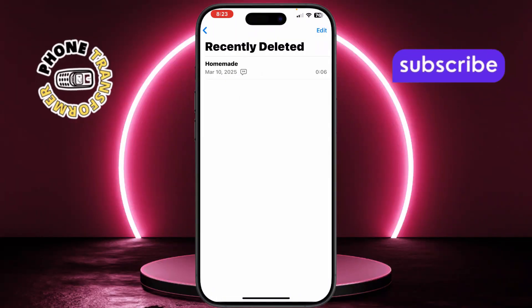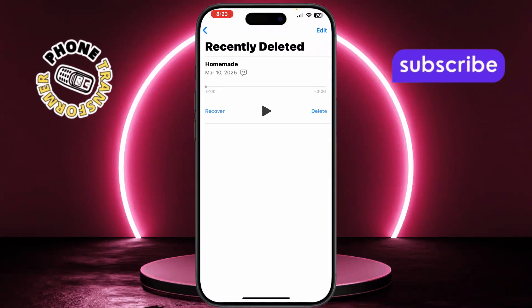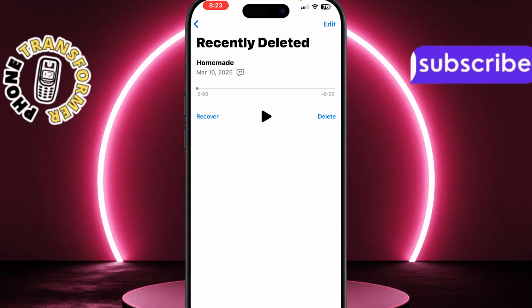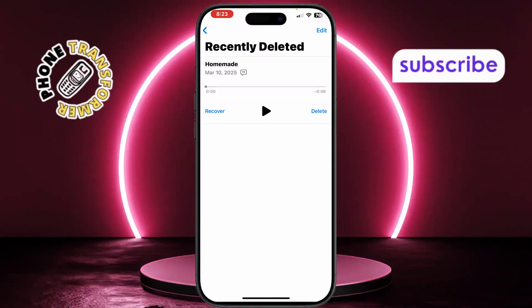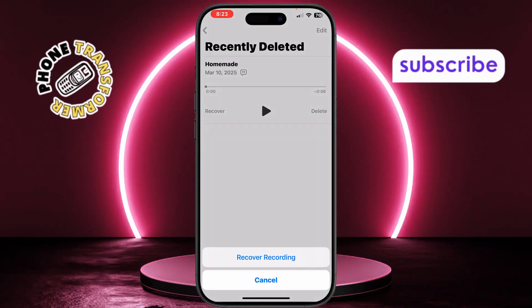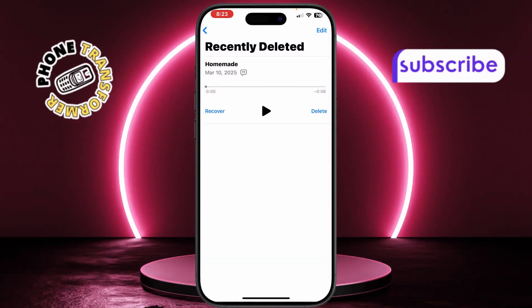Find the recording you want to restore, then tap on it to select it. Now just tap Recover and that Voice Memo will be moved back to your main list.